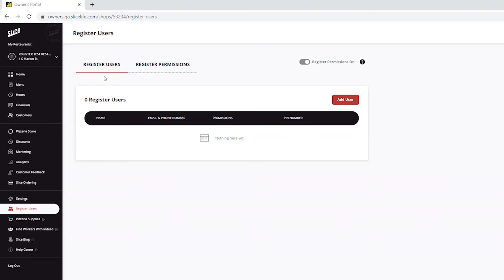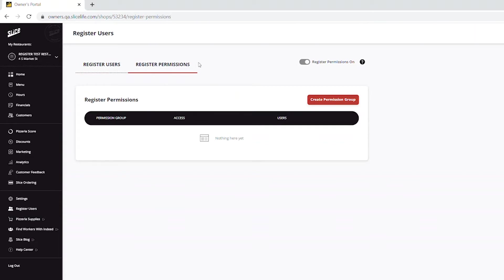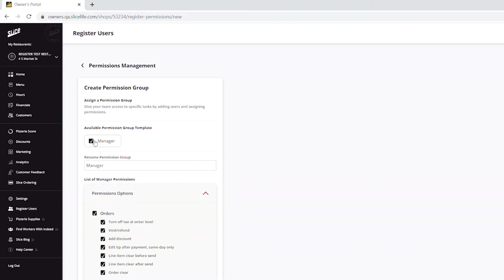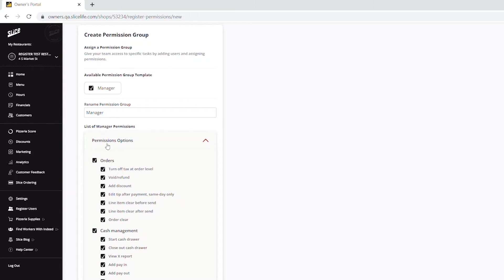Let's take a look at the Register Permissions first. Under the Register Permissions tab, you will be able to add or edit the already predefined permissions group created by Slice — the manager group. Click the Create Permission Group button. You will see the manager's group template created by Slice under the Available Permission Group Template section.